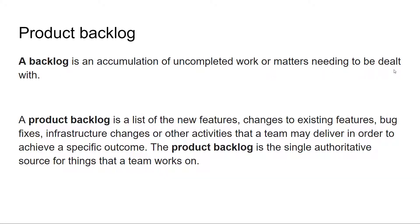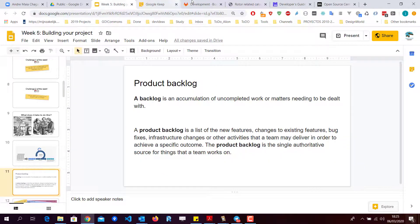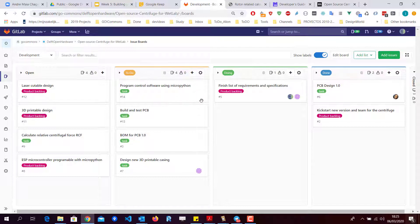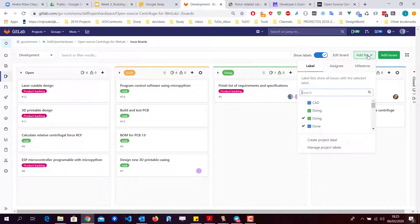A backlog is basically an accumulation of uncompleted work or matters that need to be dealt with. A product backlog is a list of new features, changes to existing features, bug fixes, infrastructure changes, or other activities a team may deliver to achieve a specific outcome. In Scrum, the product backlog is the single authoritative source for what a team works on. Everyone interested in your project should be looking at it — if it's not here, it's not relevant to the project. I'll now demonstrate creating a sprint backlog label.